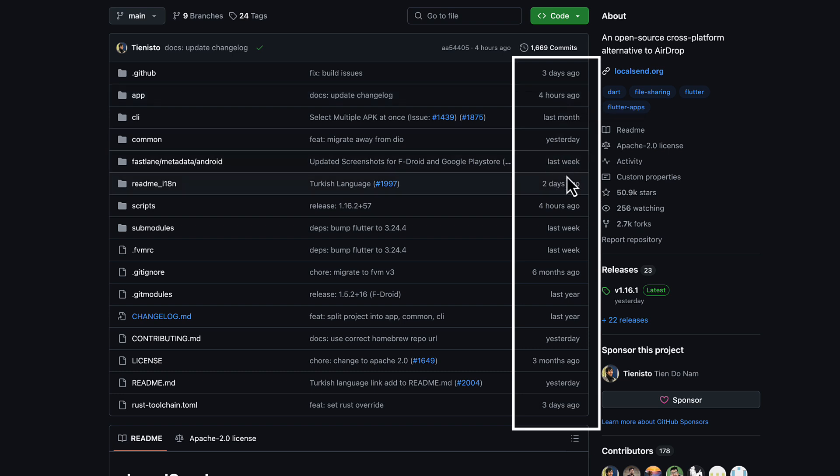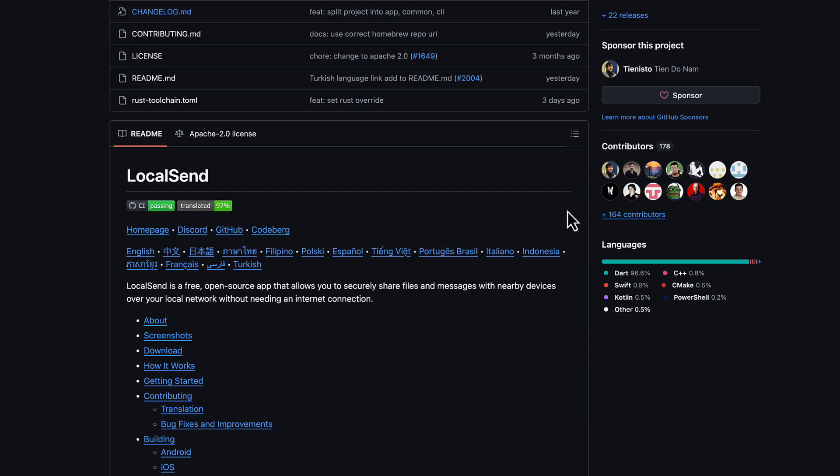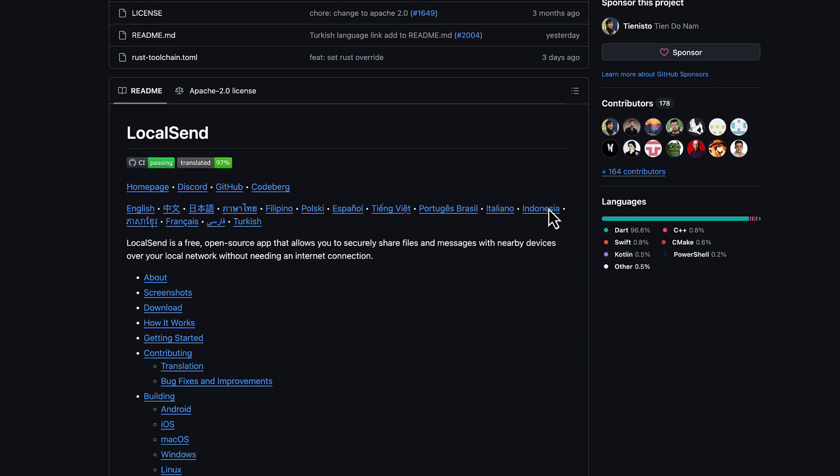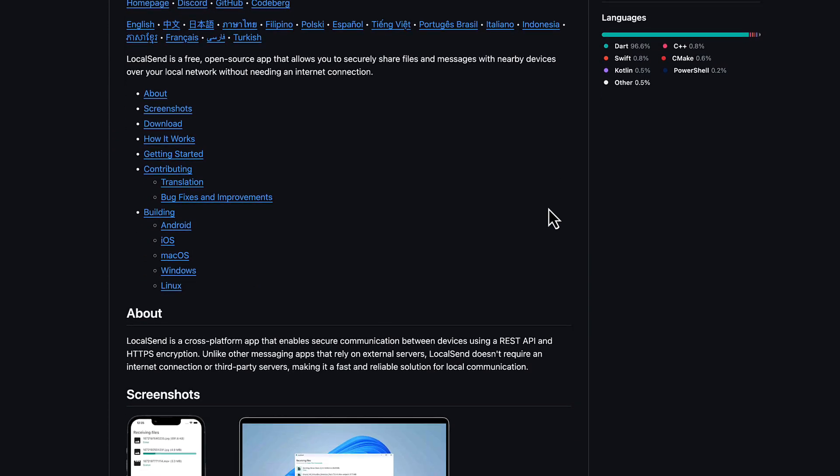You can see, as I record this video on November 5th, 2024, you can see it was just recently updated as a matter of just a couple hours ago. So I'm going to show you the most important thing here.